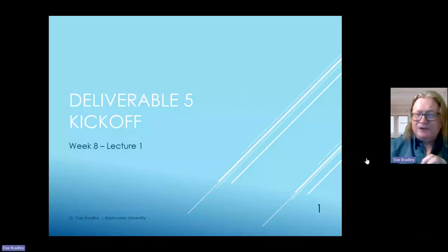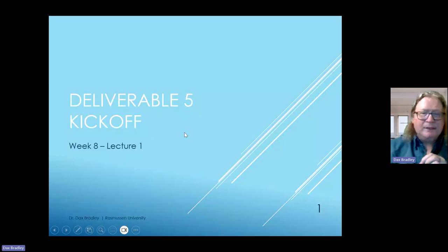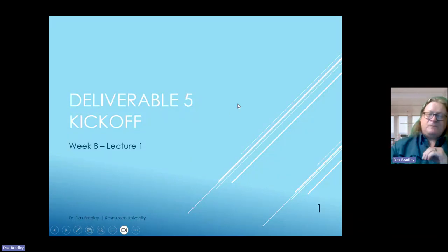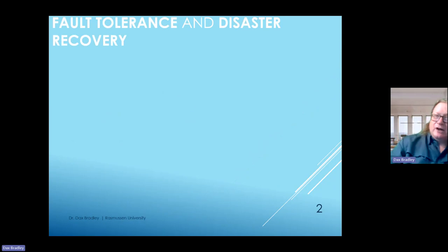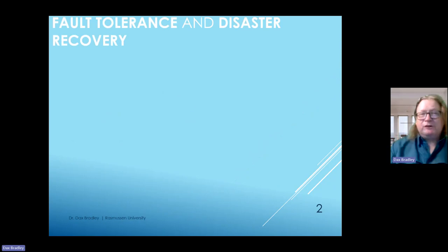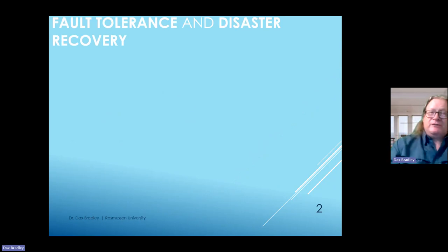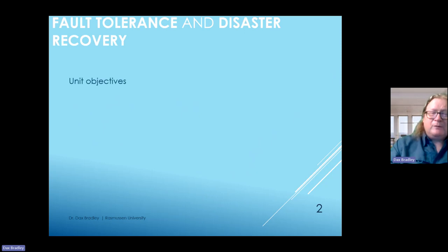Hopefully you can see that now—it should pop up as deliverable five kickoff. What we're doing today is talking about fault tolerance and disaster recovery, concepts that you've read about and we've talked about, and we're going to flesh that out just a little bit.